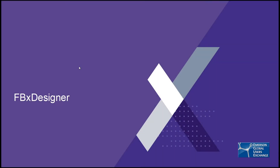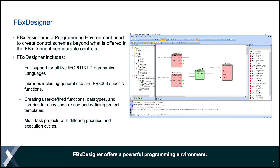So, FBX Designer. What is FBX Designer? FBX Designer is a programming environment outside of FBX Connect, but still part of Field Tools, that allows you to create your own custom control schemes that are more powerful and more flexible than what you have in just those standard configurable controls that I just showed you.